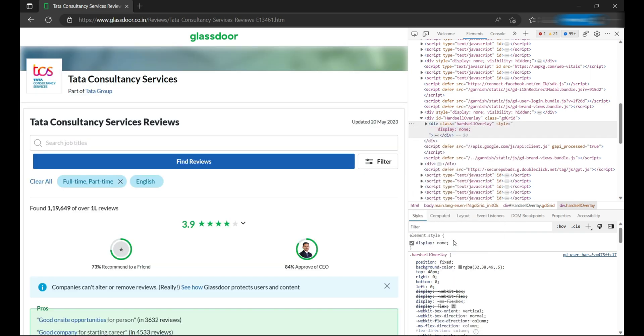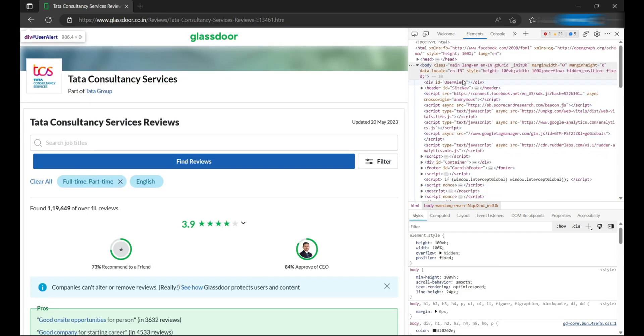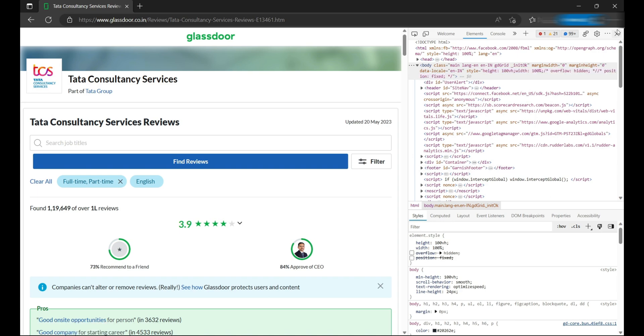But this doesn't solve our issue because we cannot scroll the page. For that, we need to go to the body tag and uncheck position fixed and overlay hidden. That's it.